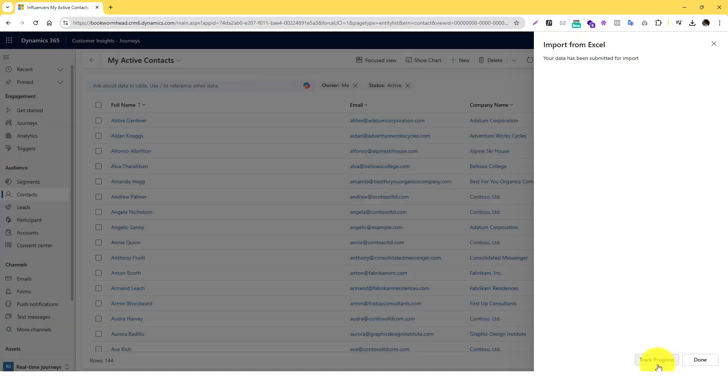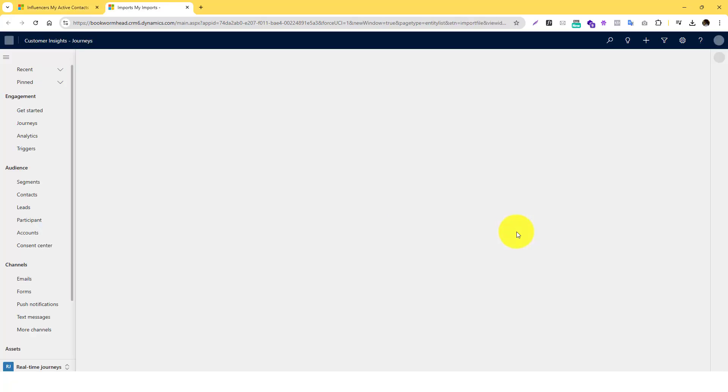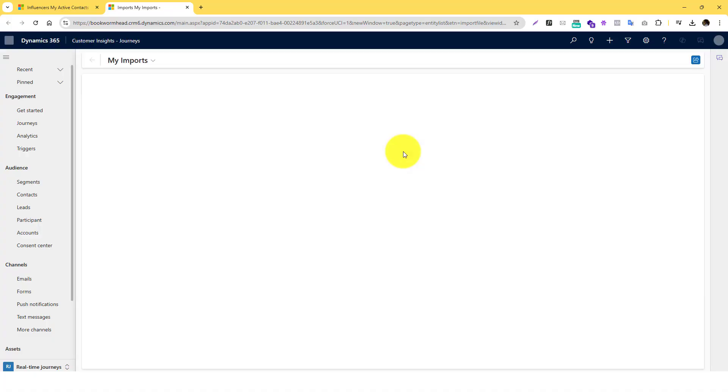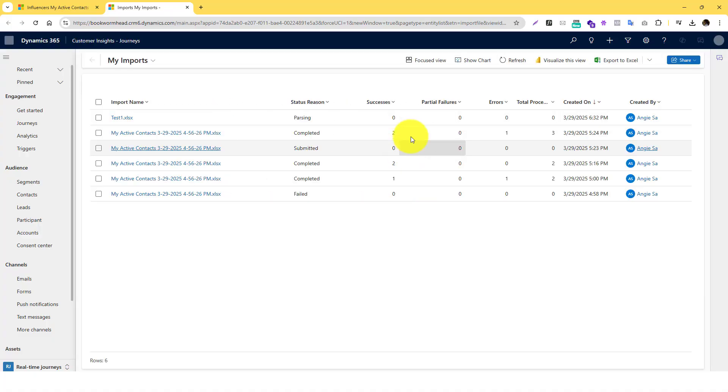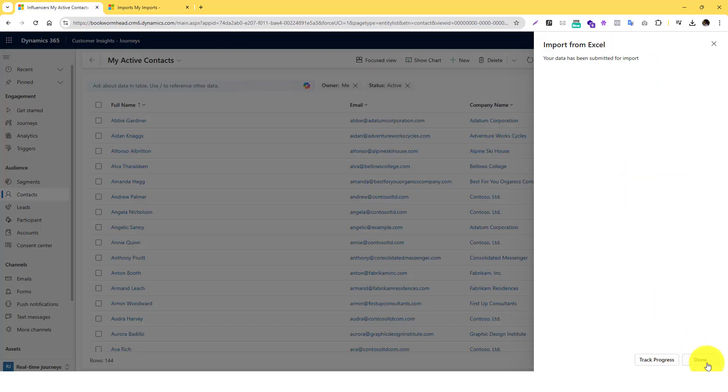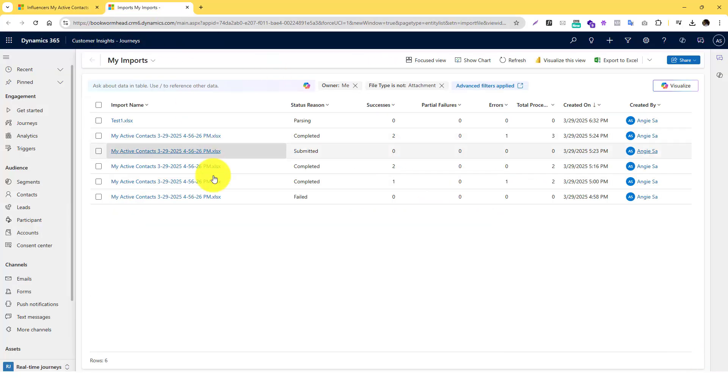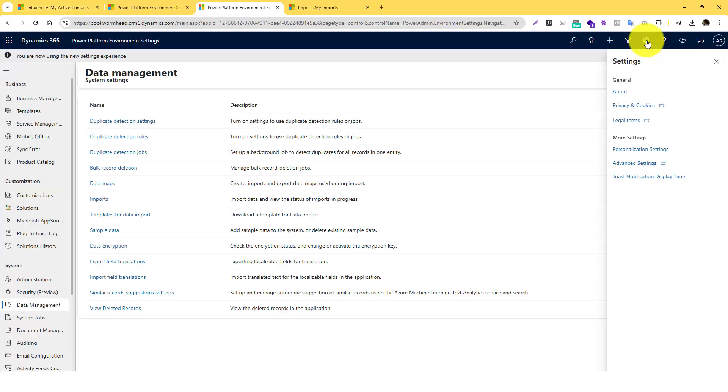And then you can track the progress if you, so if the data is big, obviously it may take time for you to process it. And if you are curious where you can find that, you click this Done here.